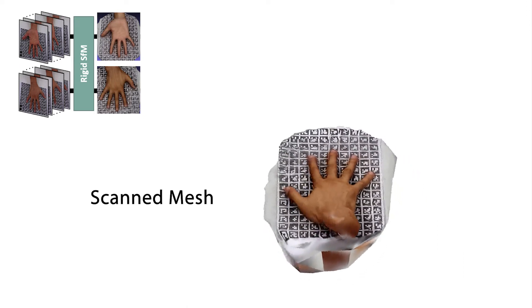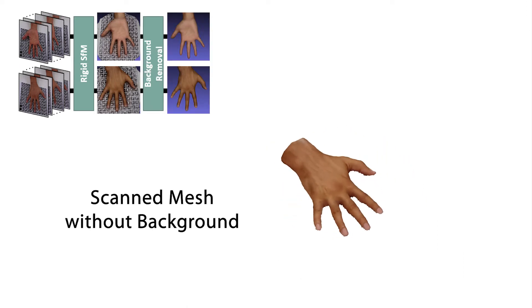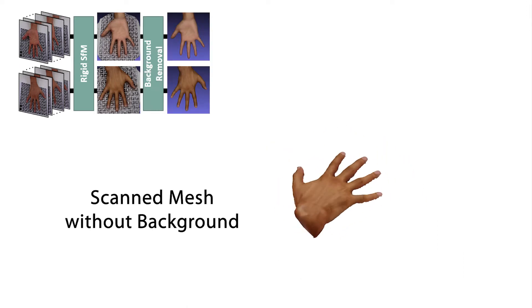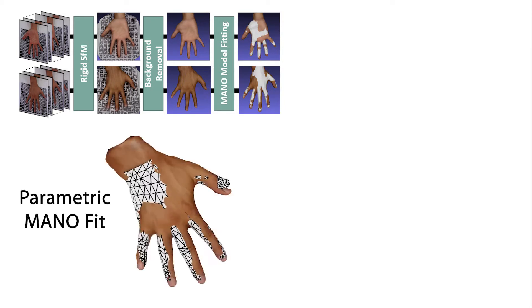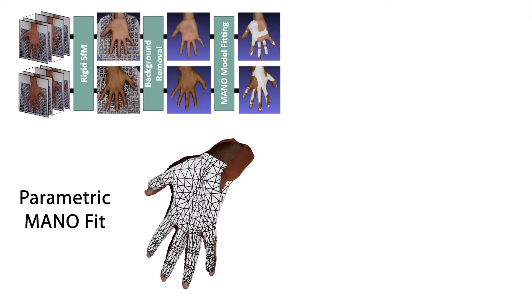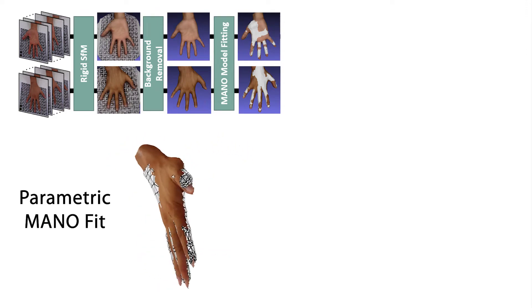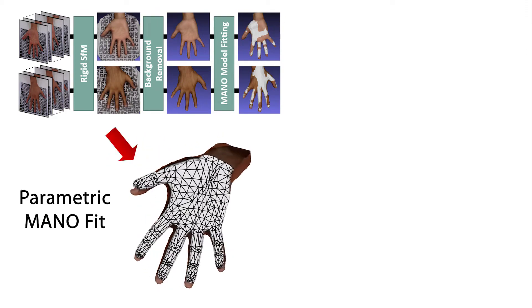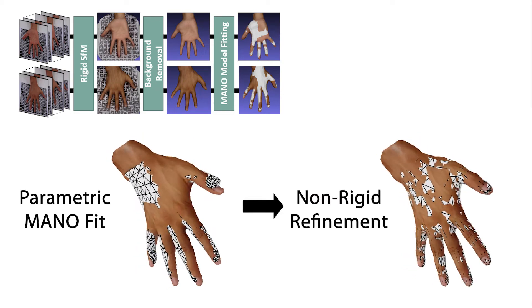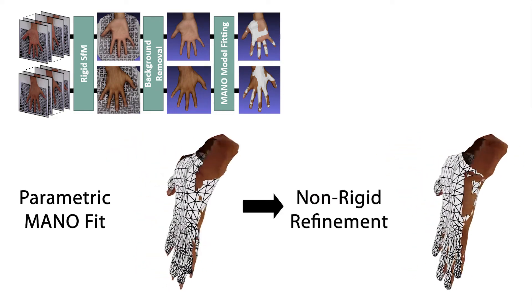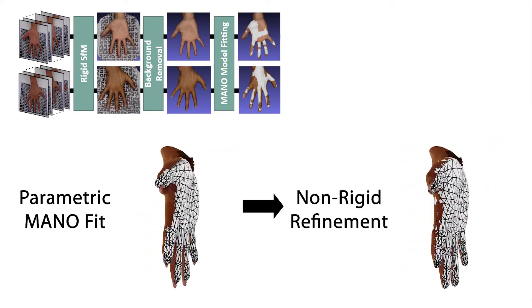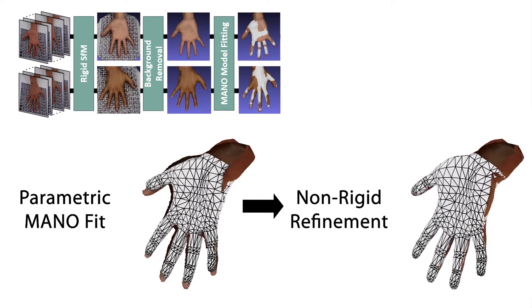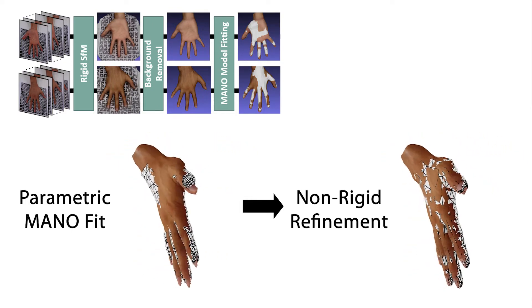In the second step, the background is removed from the 3D scan. Next, we register a hand mesh to the scan in a two-step approach. We first fit the parametric 3D model Mano to the reconstructions, which still leaves visible misalignments. Hence, we subsequently refine the fit by non-rigid ICP, guided by automatically detected prior correspondences for fingertips and wrist.